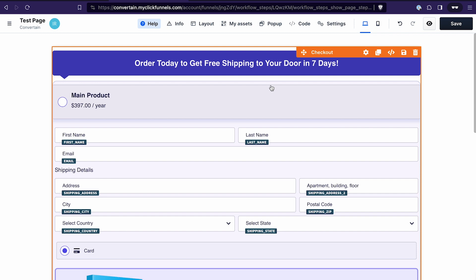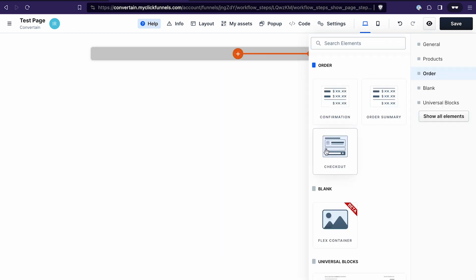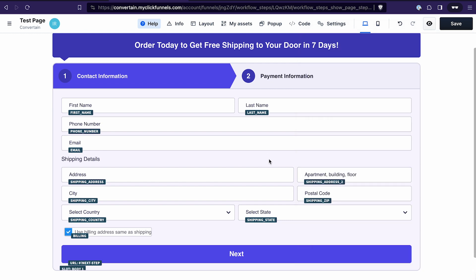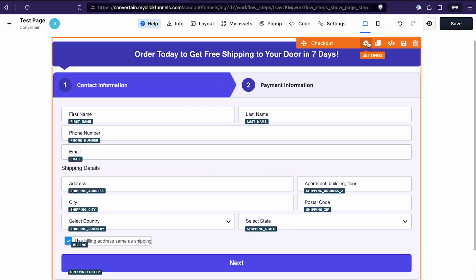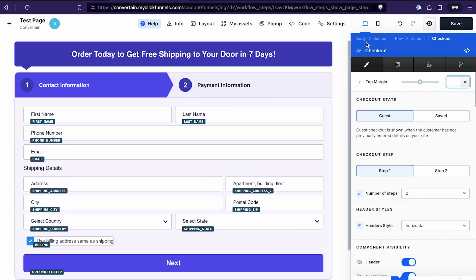After that, I'll show you how to work with the regular checkout element if you don't want to use a template. Let me delete this checkout element so we can start from scratch. When you add a checkout element, ClickFunnels automatically adds a pre-created template, which is also a two-step order form.